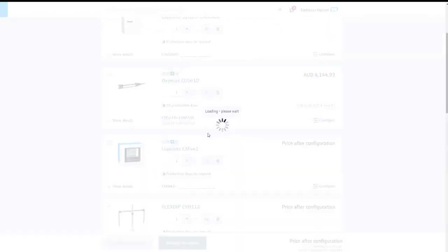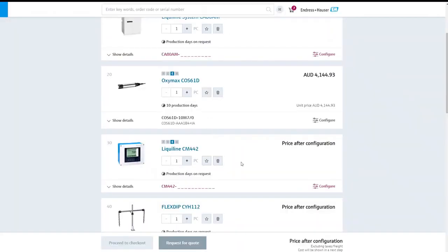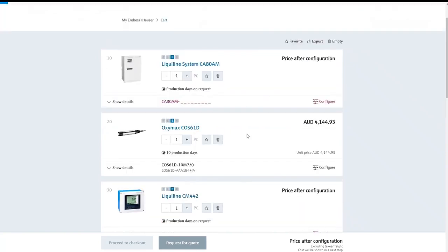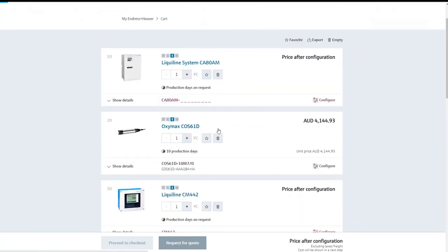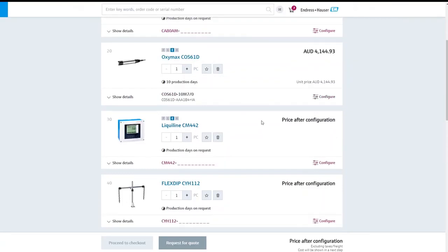After we click apply, the budget pricing for that particular instrument is going to appear in our cart. We can go ahead and complete that for all of our other instruments and in under 15 minutes we've configured all of our instruments for that particular upgrade.